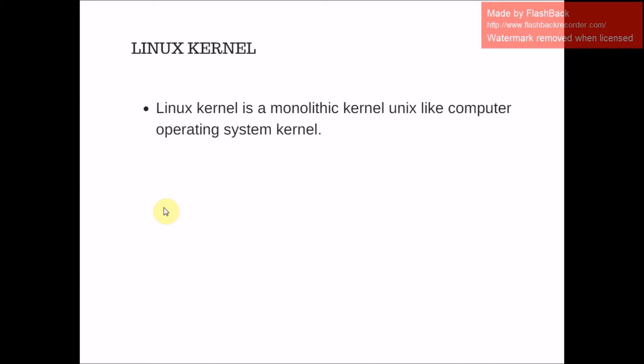Linux kernel is a monolithic Unix-like operating system kernel, where kernel is a computer program that is the core of a computer's operating system with complete control over everything in the system. Kernel has three varieties: monolithic, micro, and hybrid. So Linux kernel is a monolithic Unix-like computer operating system kernel.